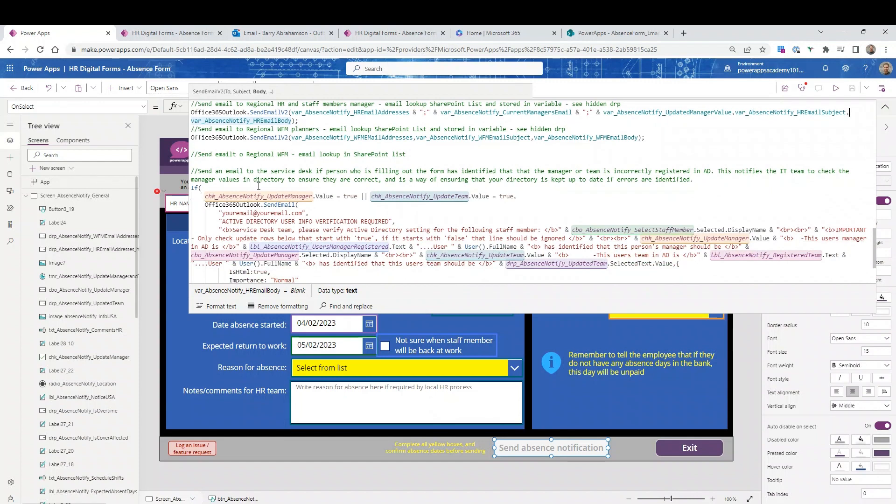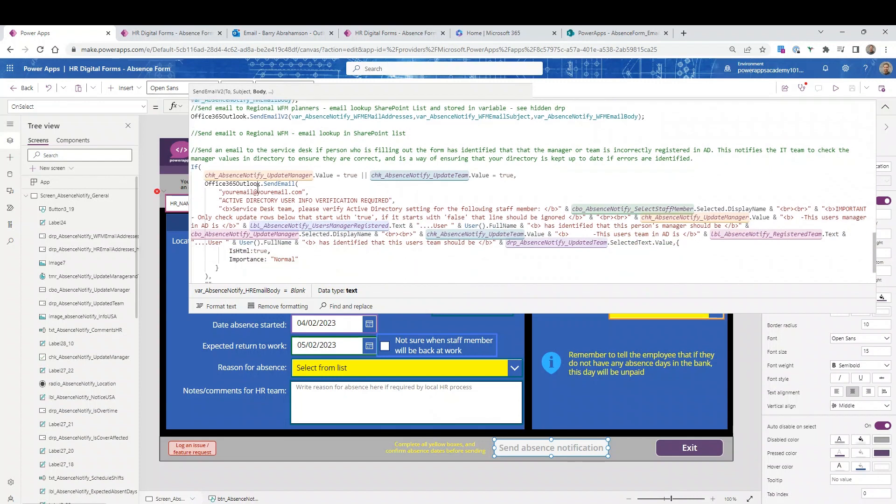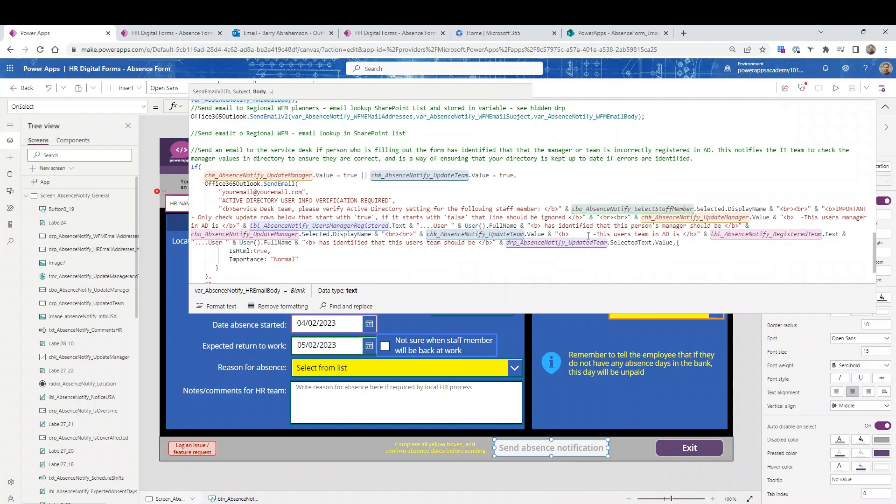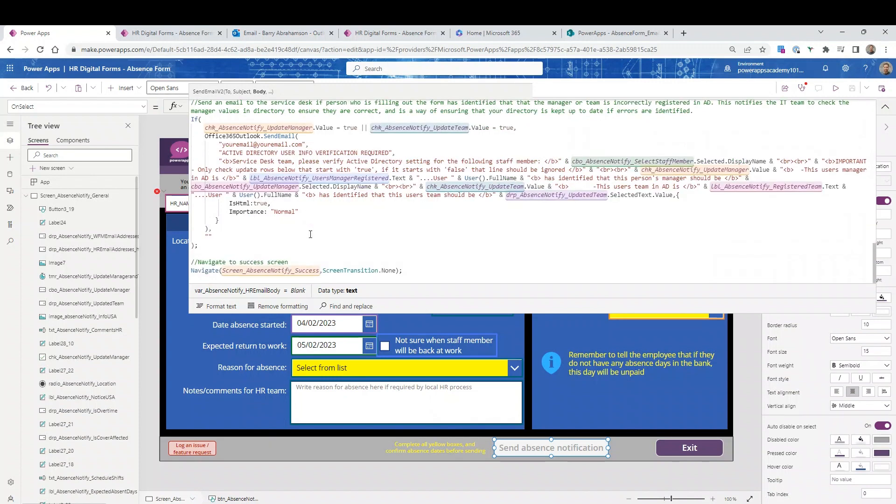And then this part here is the one that goes to IT or whoever you wanted to, just saying if someone's notified us that either the team or the manager is wrong, this is what they think it should be. Can you double check it in Office 365? And if you need to update it, then update it. And then once all that's done, it sends us off to the success screen. So fairly straightforward.